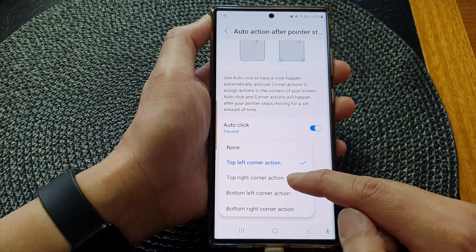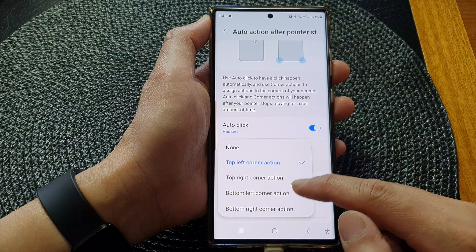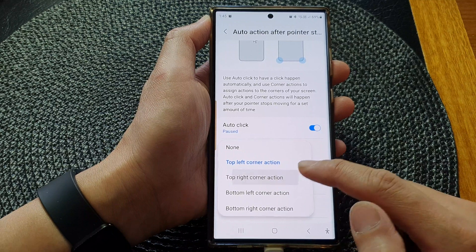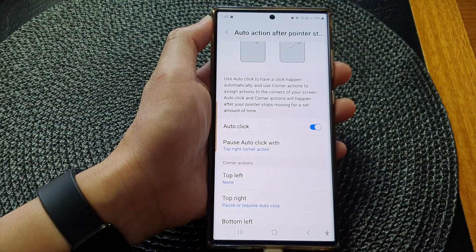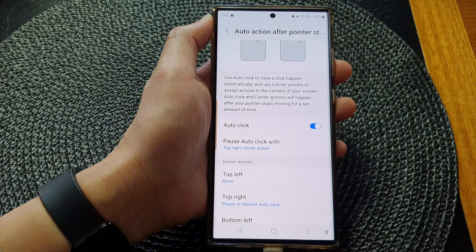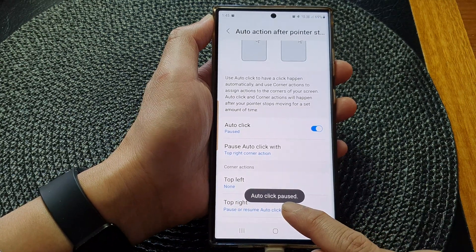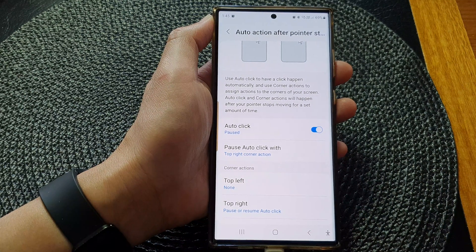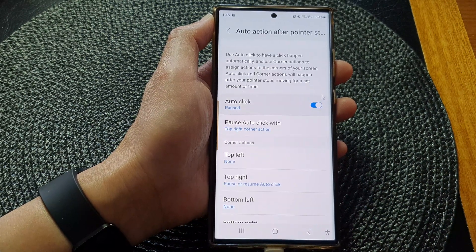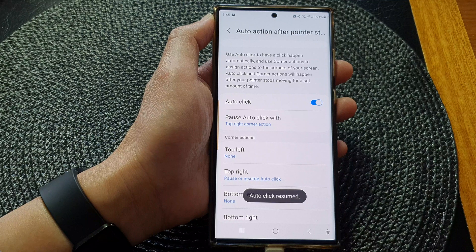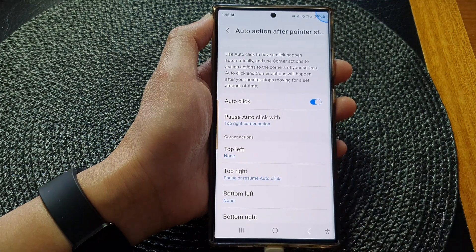You can set it to the top right corner, bottom left corner, or bottom right corner action. So let's say if I choose top right corner — if I now move my pointer to the top right corner, then I can automatically pause. So that will automatically pause the auto click. I can point it and say auto click resume, auto click pause.